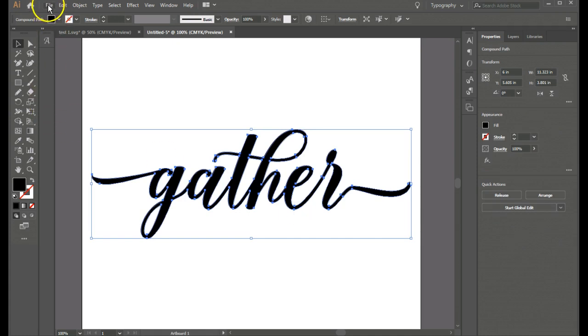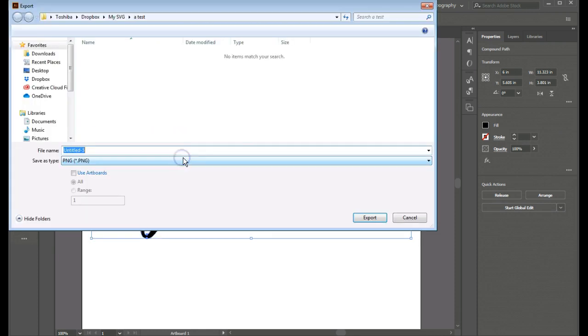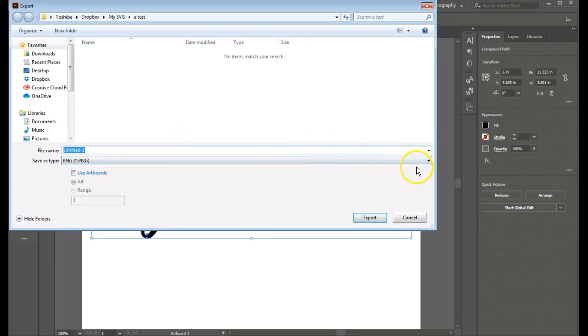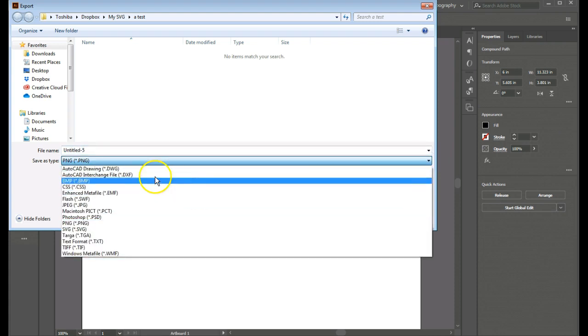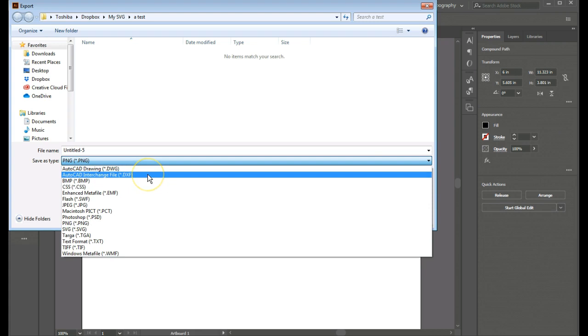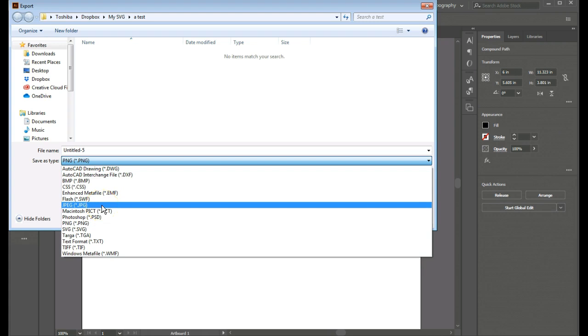So I'm going to go up to file. And I can export that. And I can export it as my different file types. PNG, DXF, which you'd use in Silhouette Studio Basic, the JPEG.